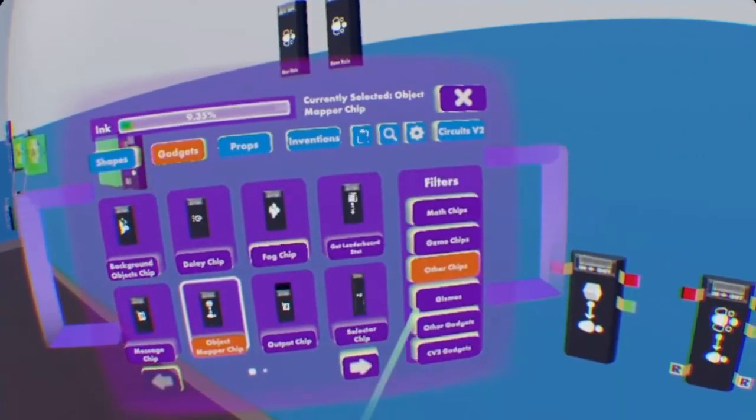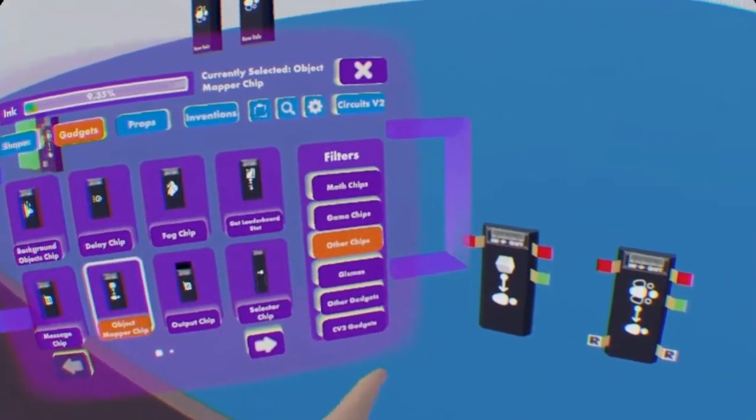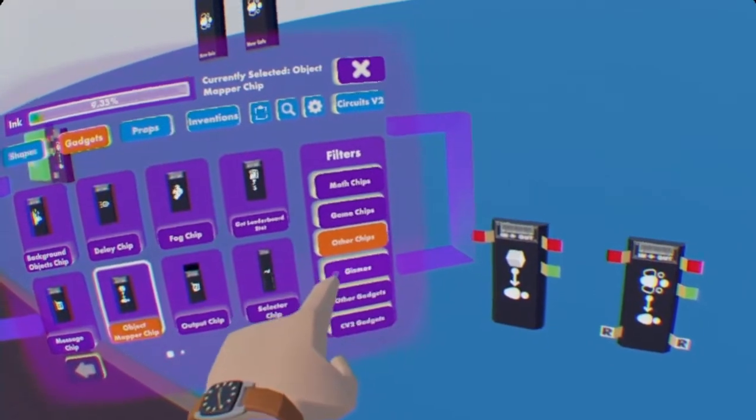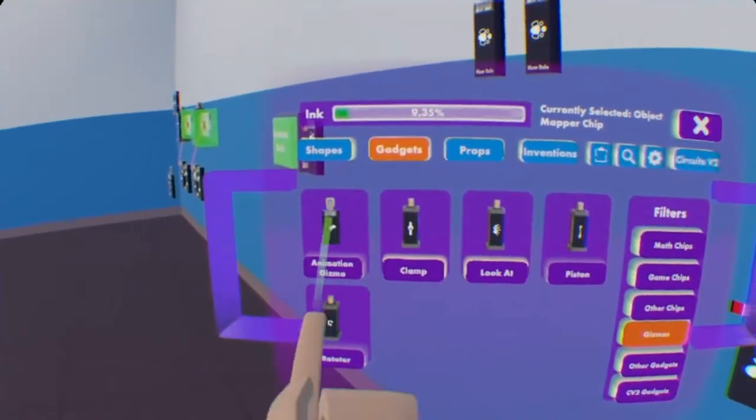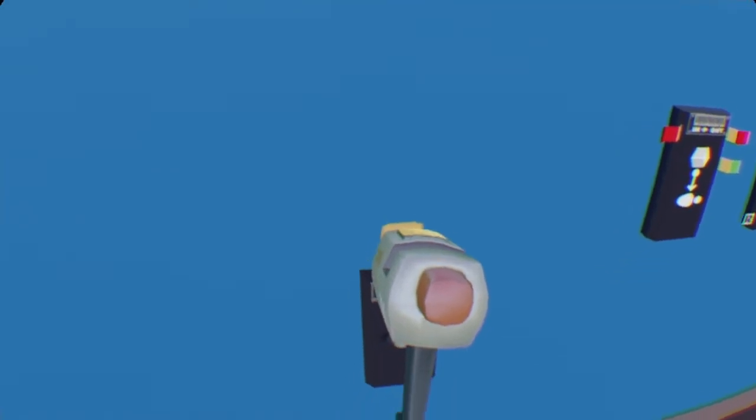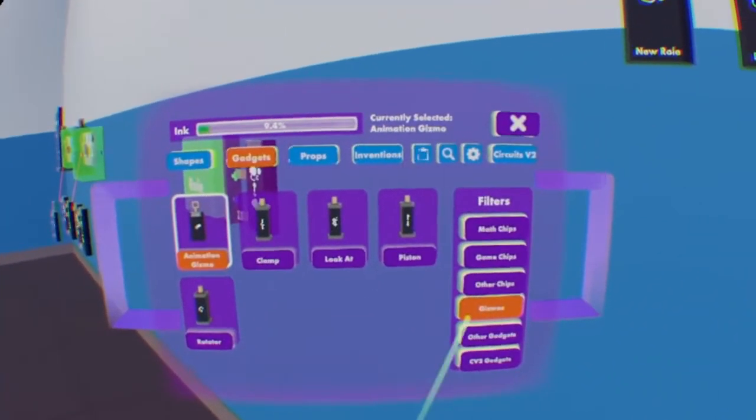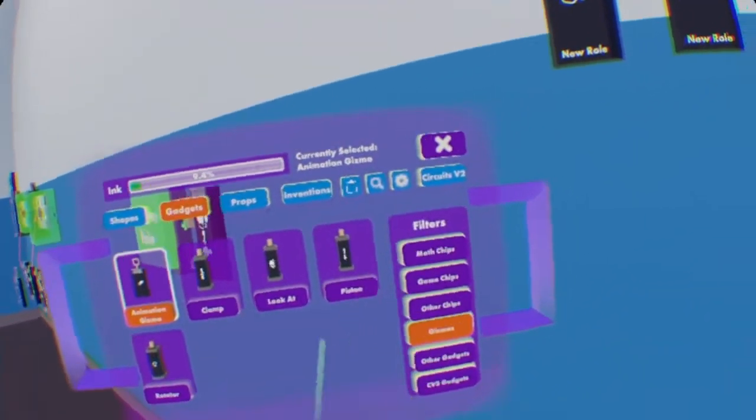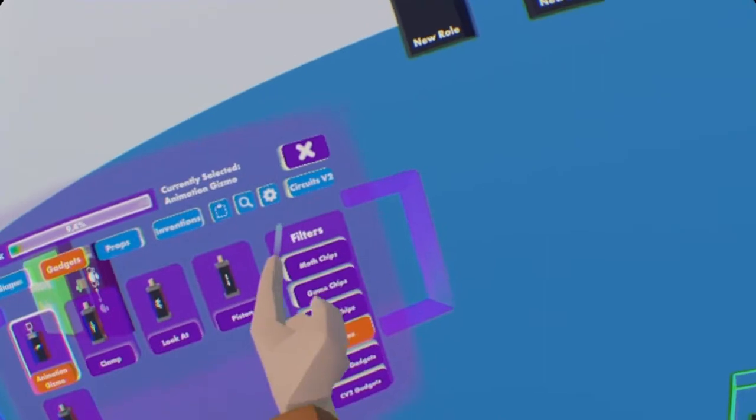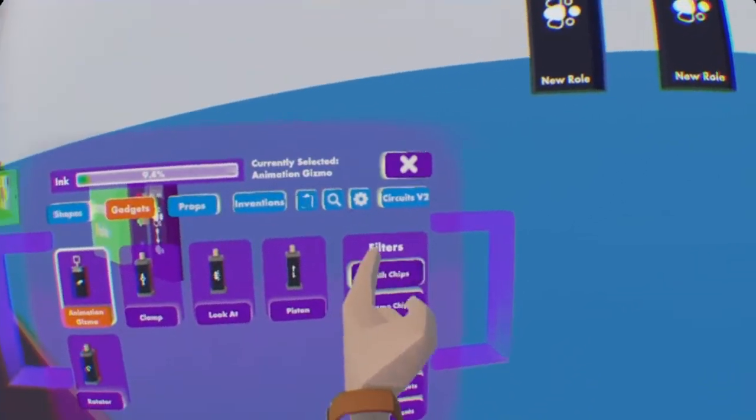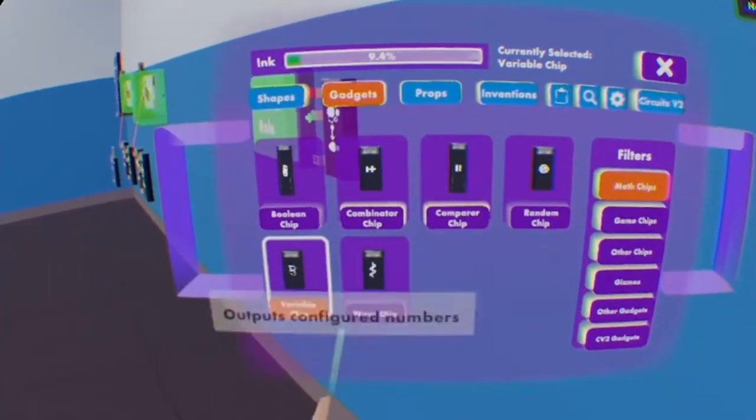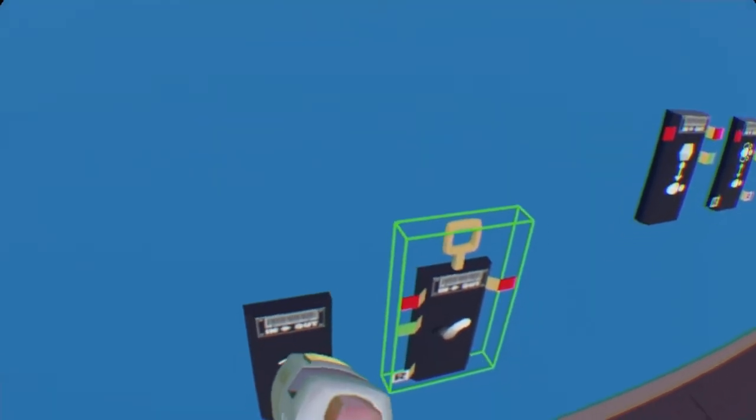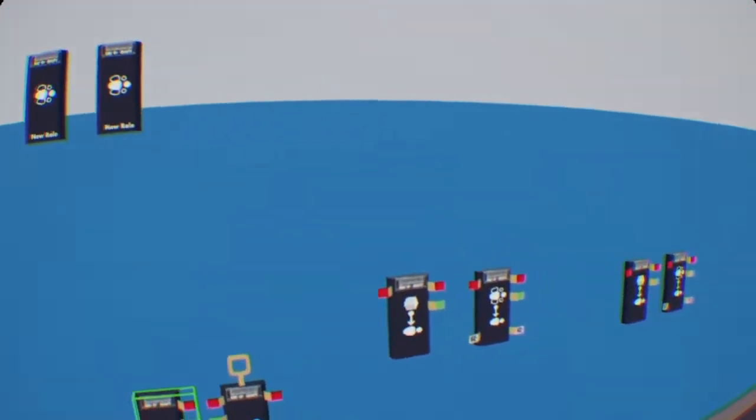And we are also going to need an animation gizmo. It's under the gizmos category and it's the very first one you see. And to pair with the animation gizmo, we're going to need a variable chip. The variable chip is under math chips, and the variable chip is right at the bottom.